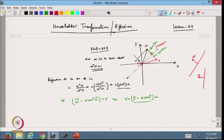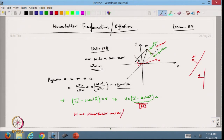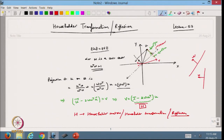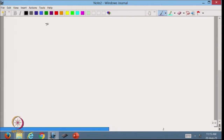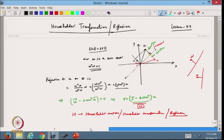From here I define H as the Householder matrix, where H = I minus 2 w w^T. This is the Householder matrix, also called the Householder transformation or reflection matrix. So H of u equals v.